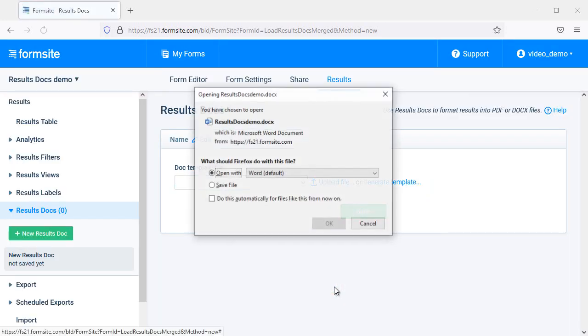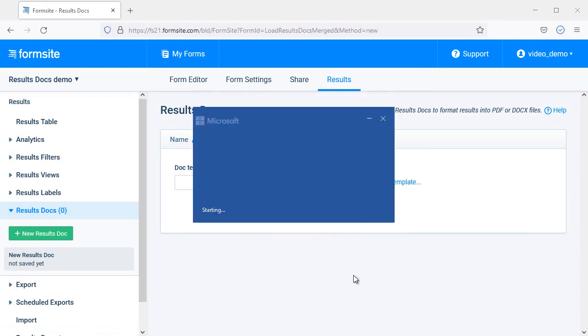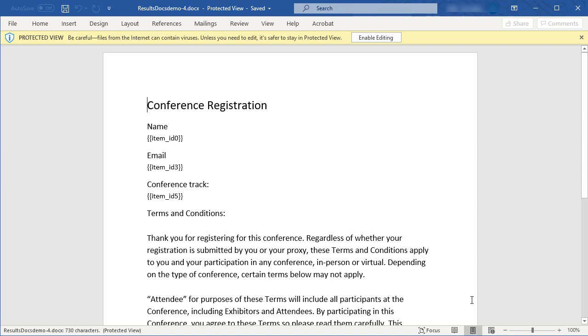You'll need to edit the generated file in Microsoft Word, Google Docs, or any other application that can save as a Word docx file.